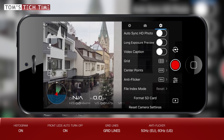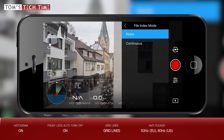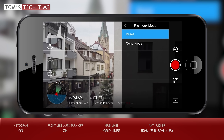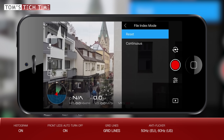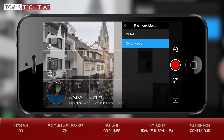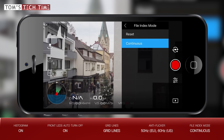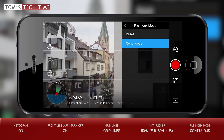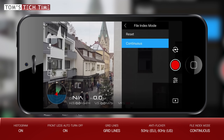Finally, let's bring up the file index mode, which lets you choose how the drone names your files. On reset, the drone names files DJI 1, 2, 3, 4, 5 and so on — but when you remove the card, copy the files, and put it back, the drone again starts from DJI 1. Choosing continuous is a lot safer: after copying your files and reinserting the card, the drone continues from where it left off — for example DJI 6, 7, 8, 9, 10 — ensuring you won't accidentally overwrite files with the same name. Always choose continuous for safety purposes.